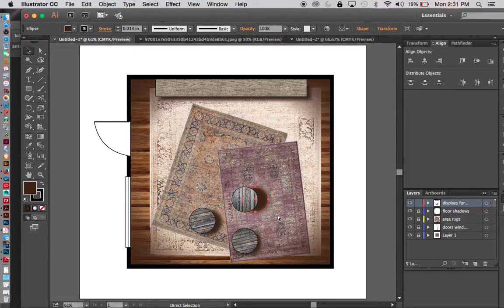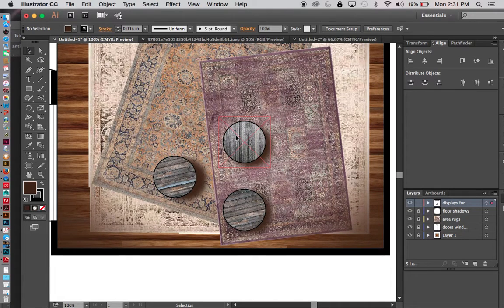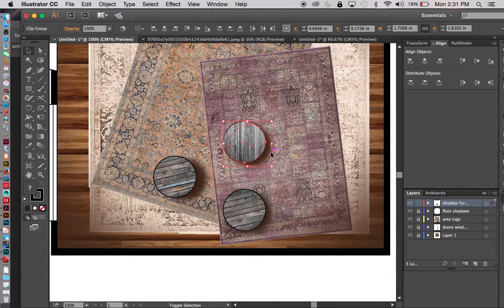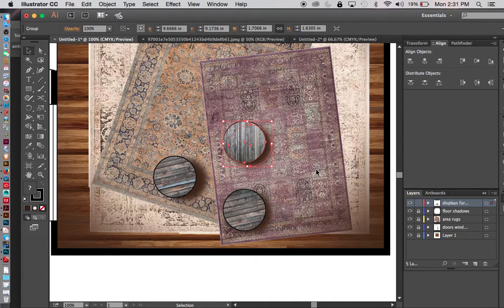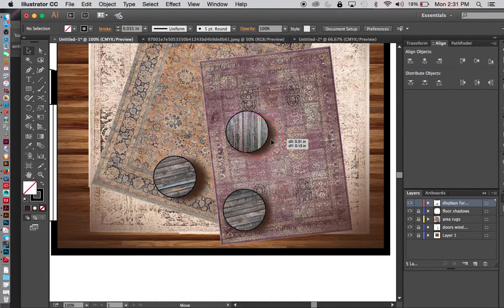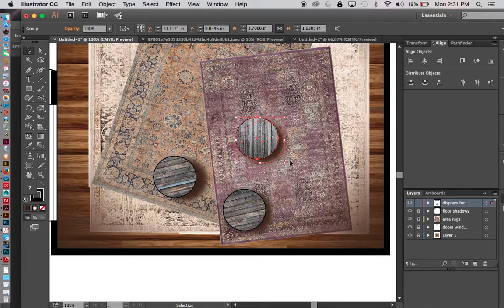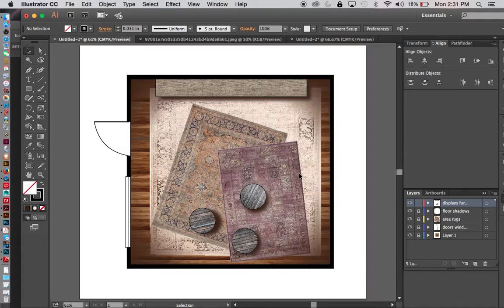I can move things around more easily if the shadows and tables are grouped together. Hold Shift, select the table and its shadow, then right-click and group them so the shadows go with you when you move. Then you can start rearranging elements around the space. If you want the wood planks going in a different direction, you can rotate them. It's a very easy way to get your merchandising plan together in Illustrator.